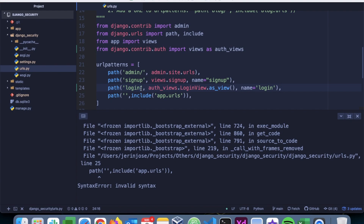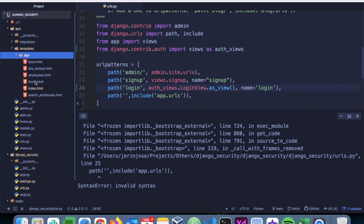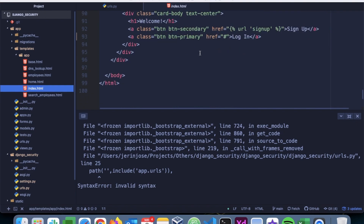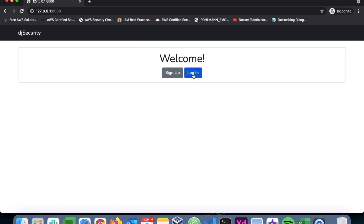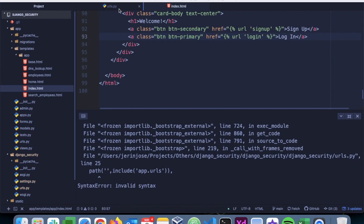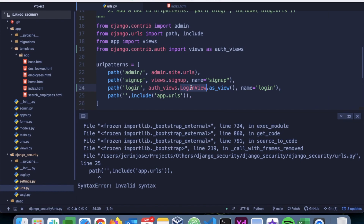Now we have to provide this login URL in the index.html file. We go to templates, then the app folder, and in index.html we provide the login URL link. Whenever we press the login button it will navigate to the login view.